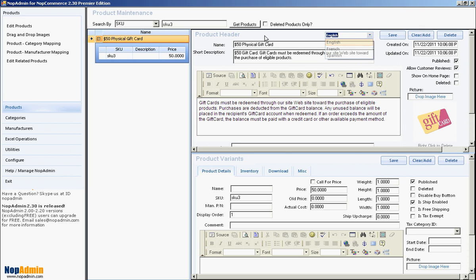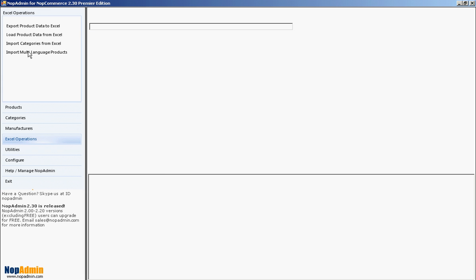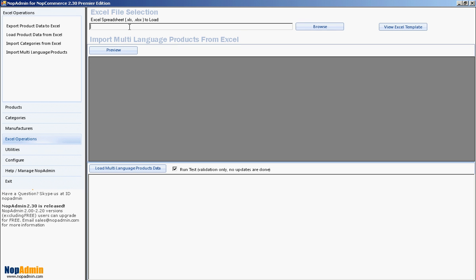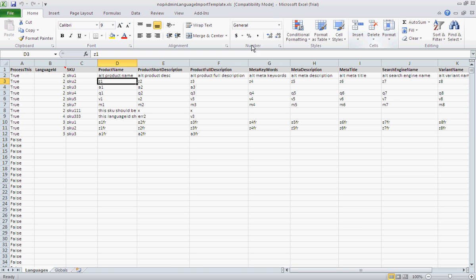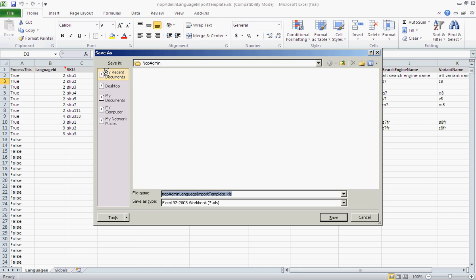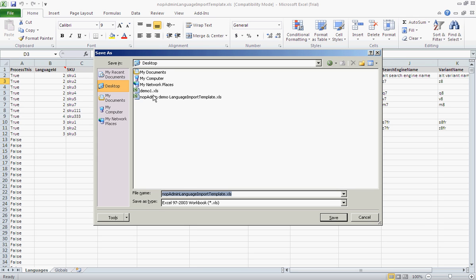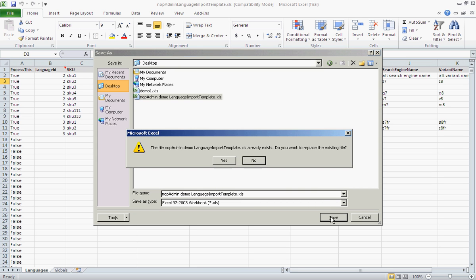Let's go ahead and get started. We'll go to Excel Operations and import multi-language products. There's an Excel spreadsheet to browse for, but I don't really have anything set up yet. So let's take a look at the template. This gives me a rough idea of the structure, so let's go ahead and save this — we can work with it. I'll go File > Save As and overlay another version that was there.